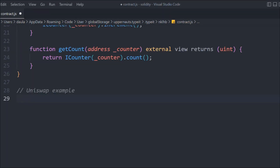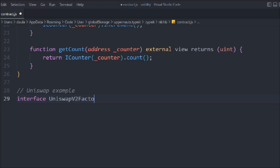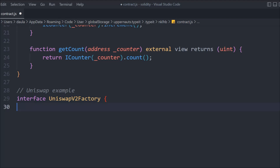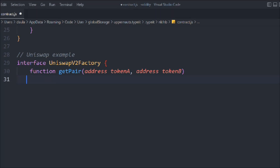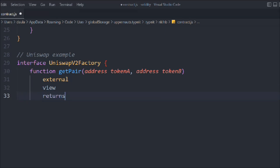Now let's take the example of Uniswap. Most of you are probably following the Uniswap decentralized exchange series. I'm going to take an example from there to explain how interfaces work in practice. Let's declare an interface and call it IUniswapV2Factory. There is a contract available in the Uniswap documentation you can reference. Inside it, we'll define a function called getPair, which takes token address A and token address B.